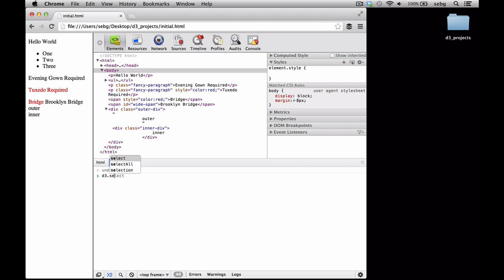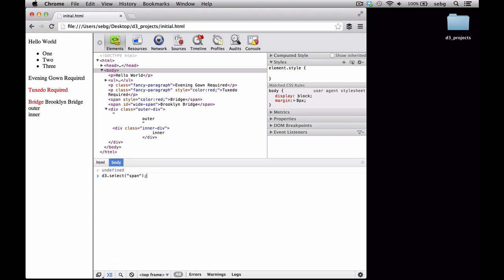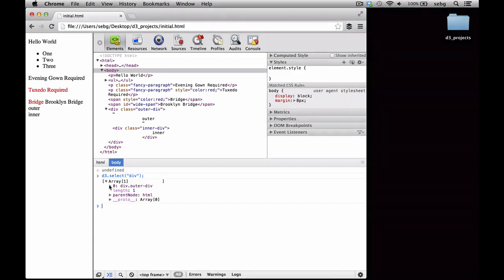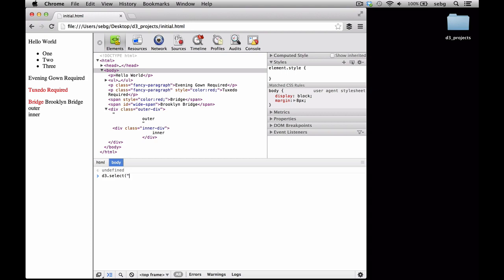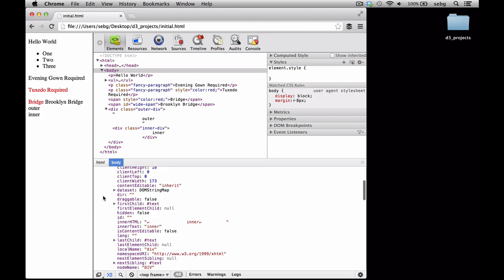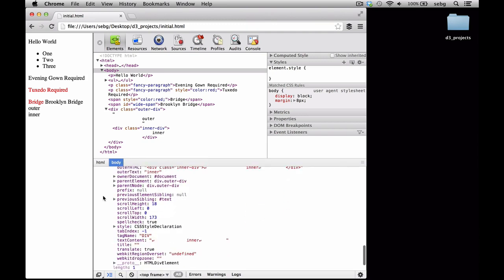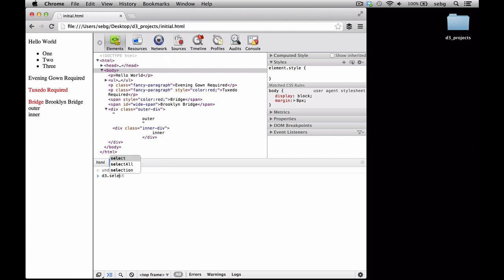Next, we select .fancy-paragraph, showing that D3 understands CSS class selection rather than just HTML elements. We can also use a span selector, HTML IDs to select elements, and d3.select to select the first div in the document. We can also select by class such as div.innerdiv. Finally, if we try to select an element that doesn't exist, it returns an array of an array where the first element is null — an empty selection.